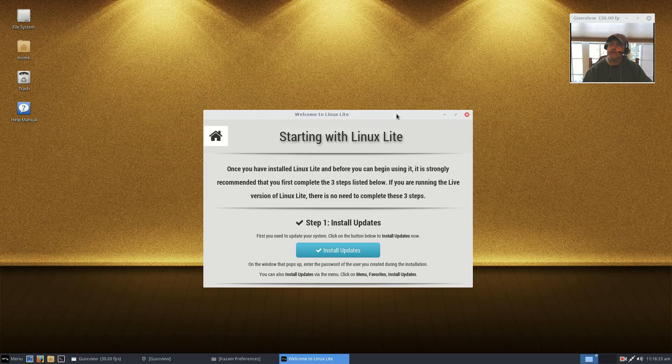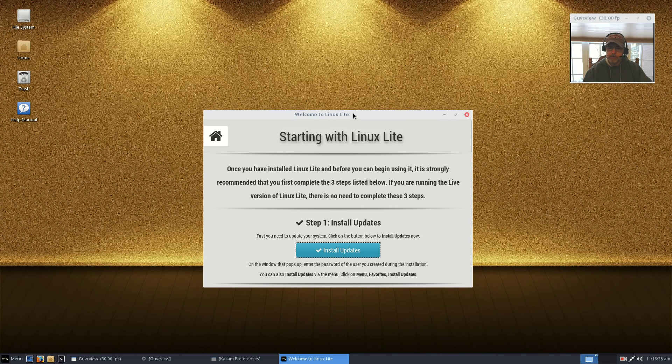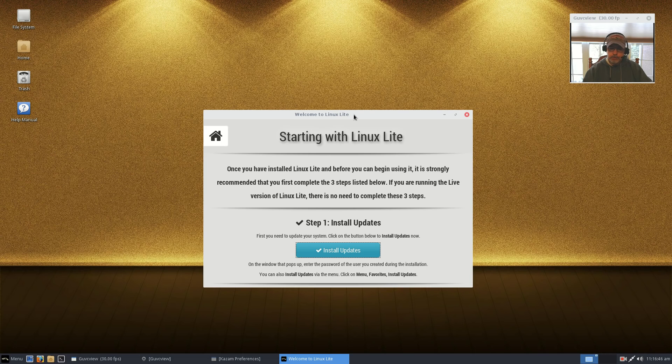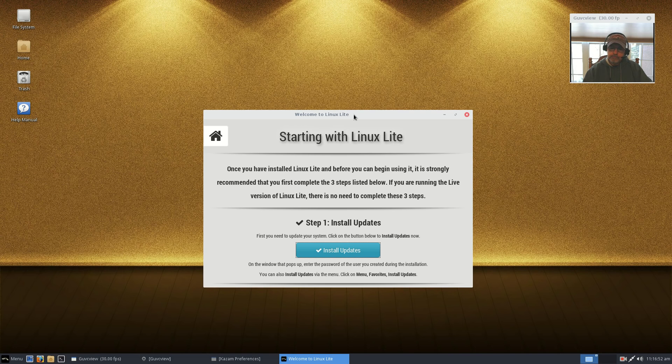Welcome back guys. Today I thought I'd take a look at the new Linux Lite 3.4 which was just released today. I installed it to a partition on my hard drive. I'm dual booting, multiple booting actually. I installed it so that I didn't want Linux Lite to control the boot process.